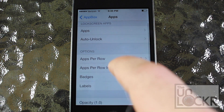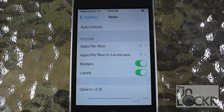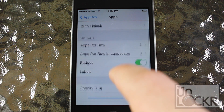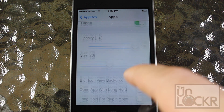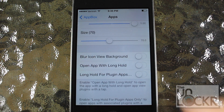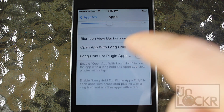For further settings, you can adjust how many apps per row or how many apps per row in landscape, adjust whether you want a badge or labels, the opacity, the size, and you can play around with some of the options here to your liking.